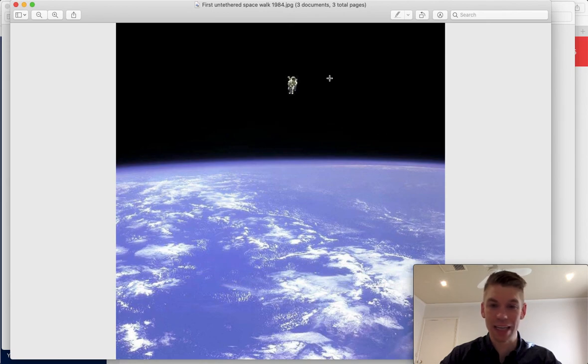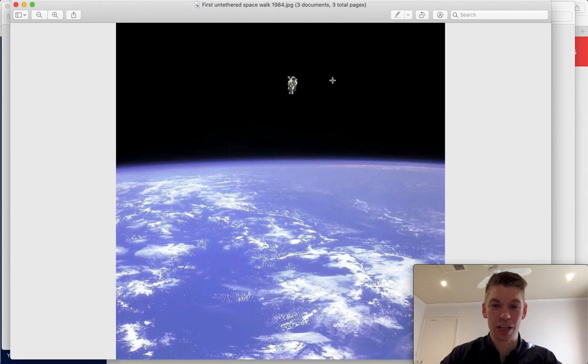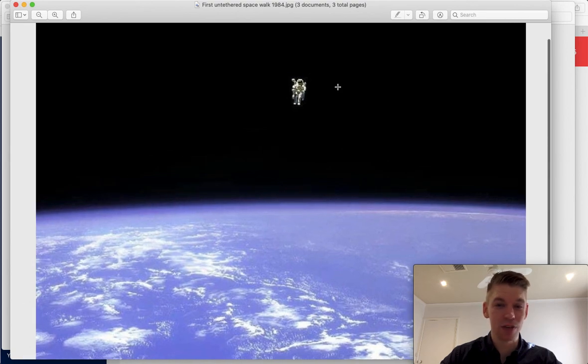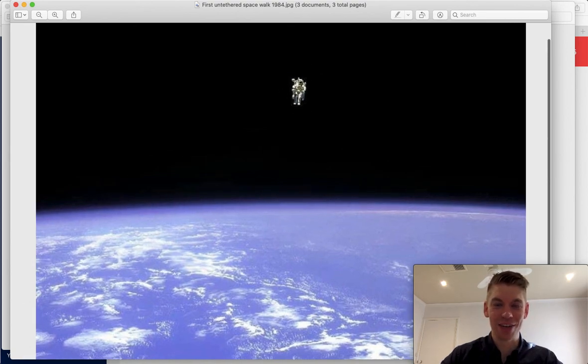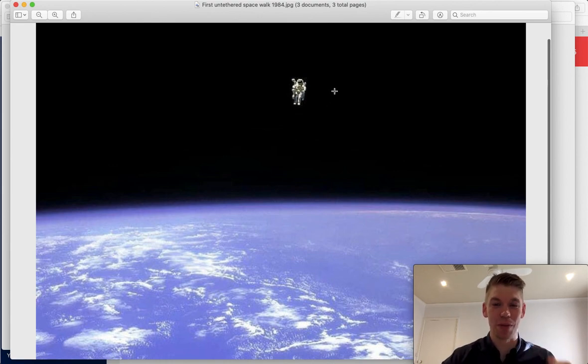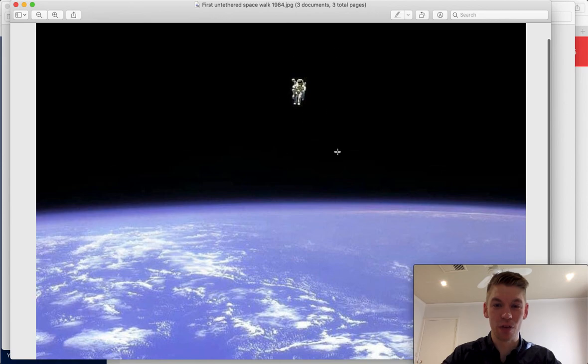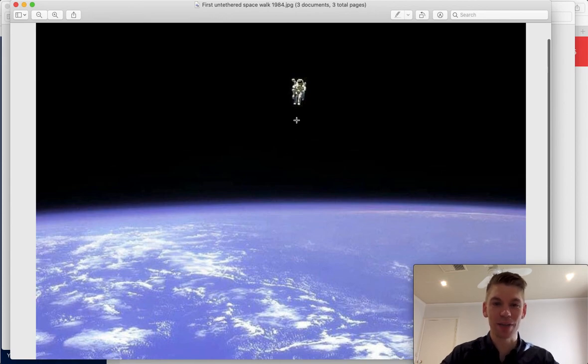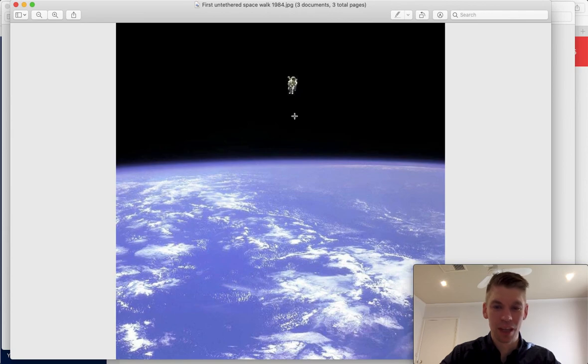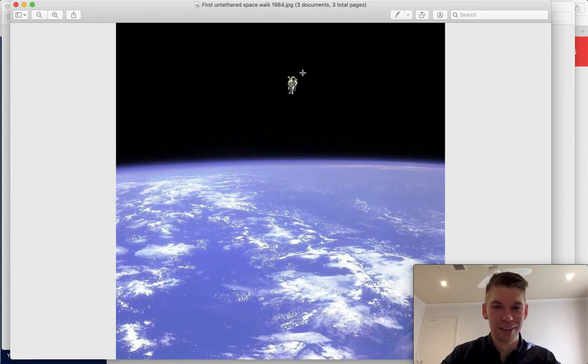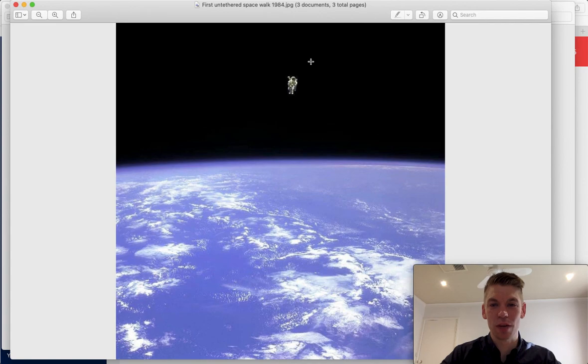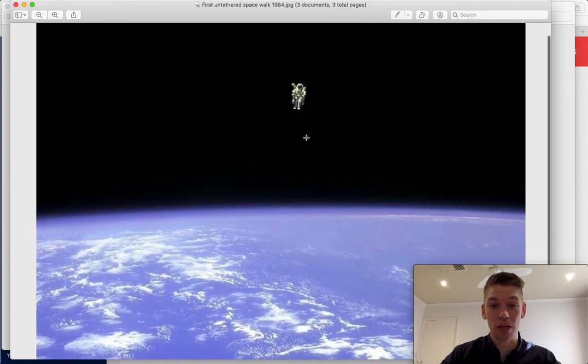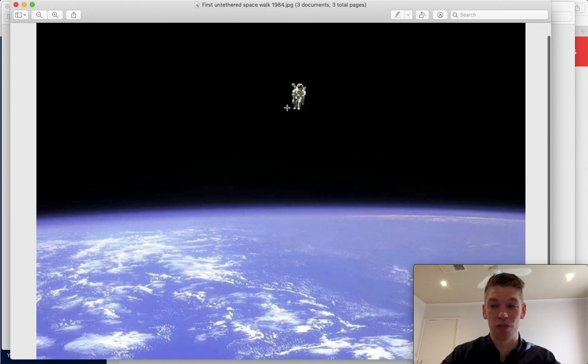This is the first untethered space walk. So he doesn't have any tethers back to the shuttle. He's just got this mobile unit. It's like the astronaut jet pack. This was in 1984. And this photo makes me feel stressed. He's out there in space. He's not tethered. He's just floating around using his jet pack. But this is the first time that it's ever been done for real. Who knows if the jet pack is going to fail or not. You're just stuck out in space. So yeah, this photo gives me anxiety. This was the first untethered space walk. Maybe it could be part of your project to do with astronaut suits.